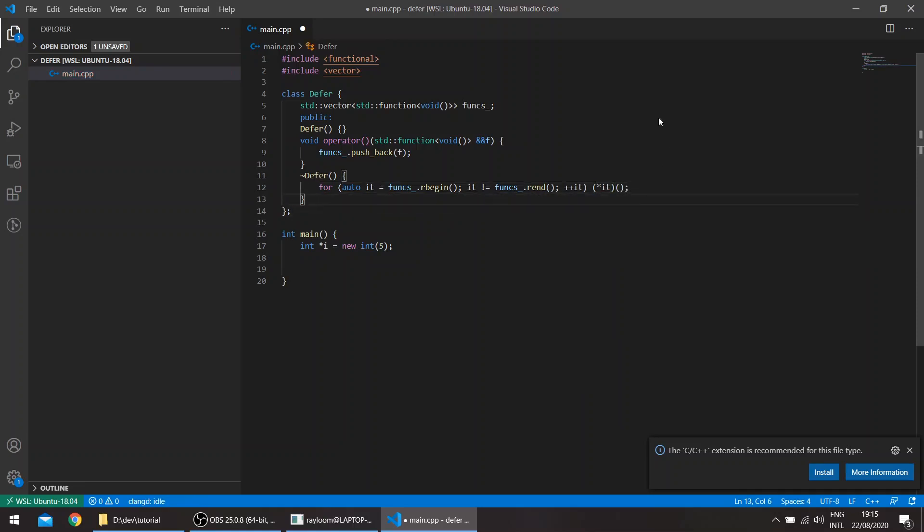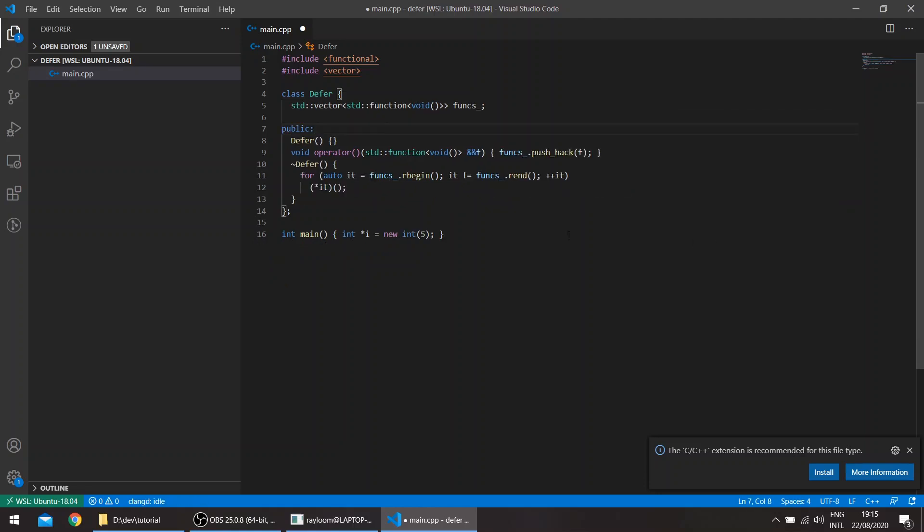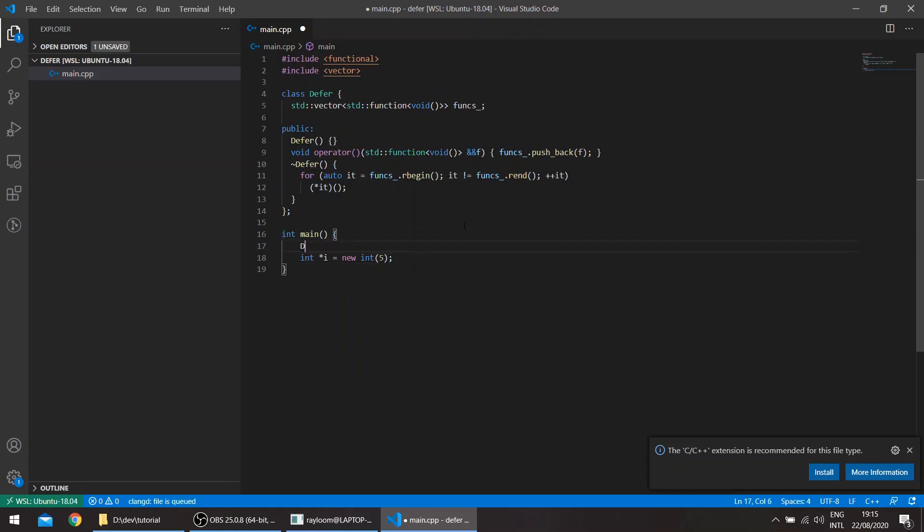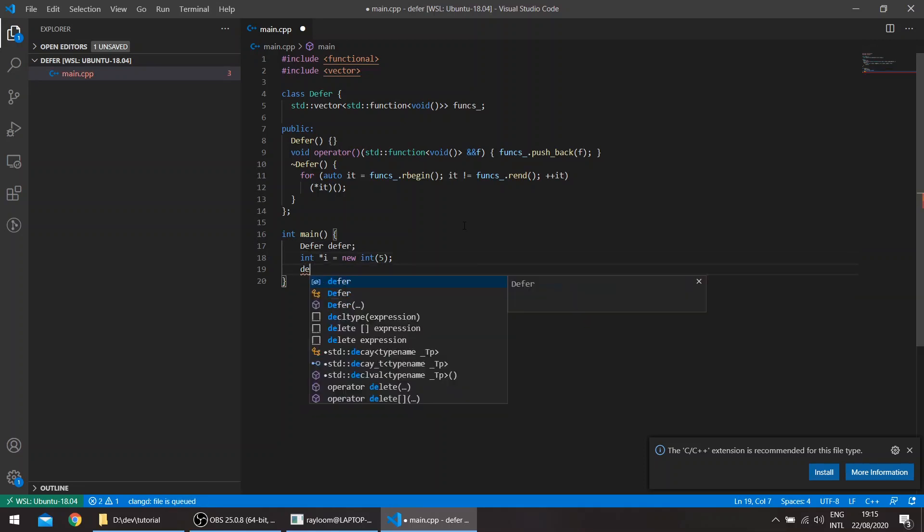So that's basically it. Let's try this out now. Let us here say, for example, let's instantiate function here, defer, an object defer. And here we can say defer, we will pass the lambda here.